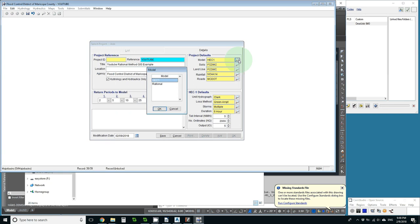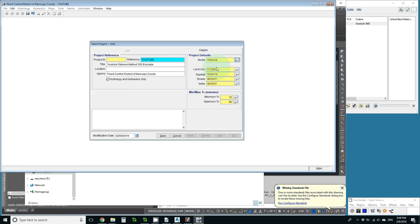The first thing I need to do is choose between HEC1 and RATIONAL which will simplify the rest of the options in this form.